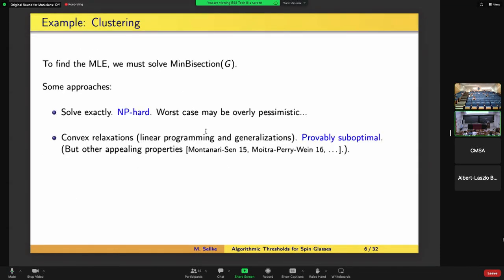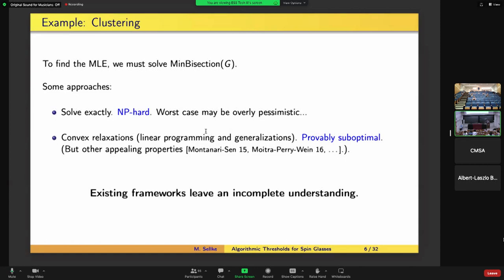If you try to find the min bisection of a graph exactly, it's going to be NP-hard. This might be overly pessimistic — there are certain convex relaxations you can study as well, but these are not optimal for this problem. So already, with this very stylized problem, we have a natural approach and the existing frameworks for understanding computation don't tell us the answer. There's a missing understanding here.